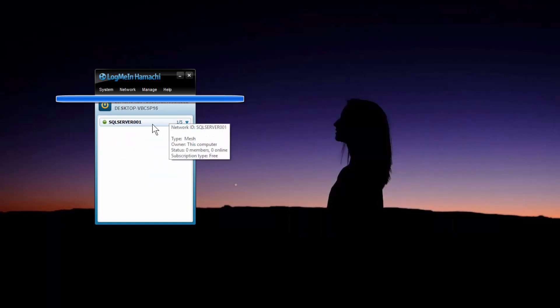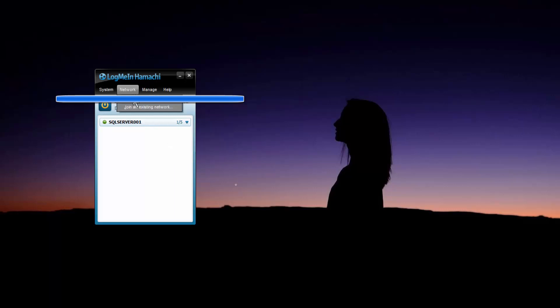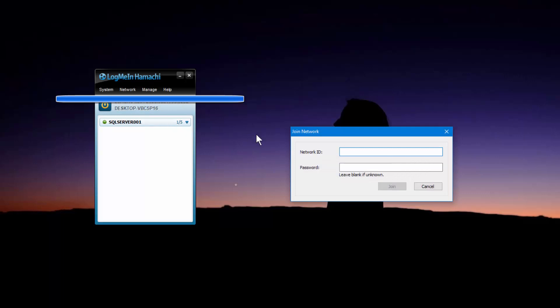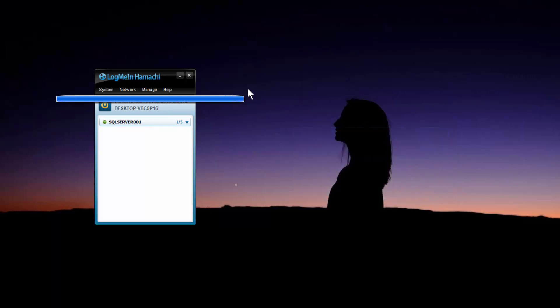Okay, so now that we've got our Hamachi service set up, what you need to do in your other computer that you want to connect to is you need to also install Hamachi, go to network and then click on join existing network, type in the network ID, which in this case is just SQL server double zero one and then type in the password.